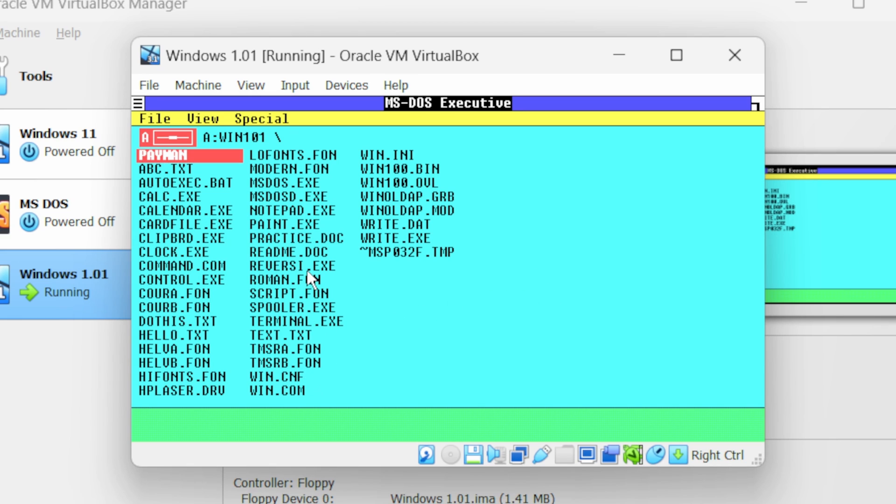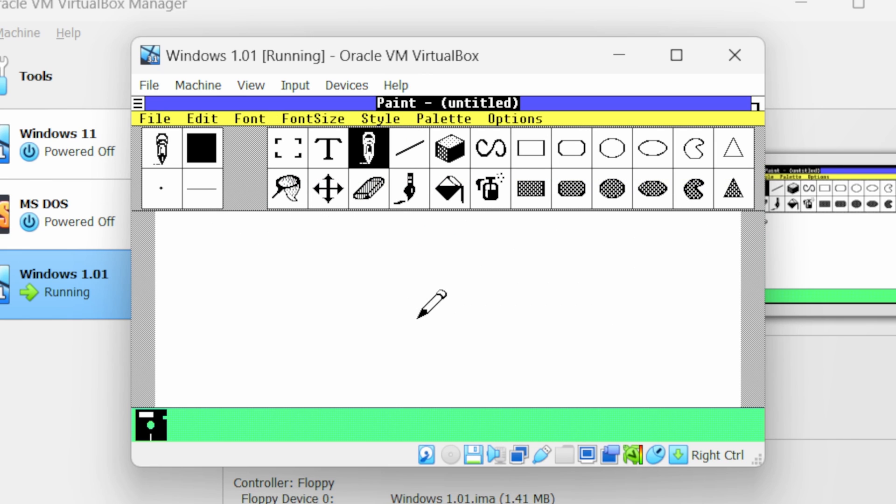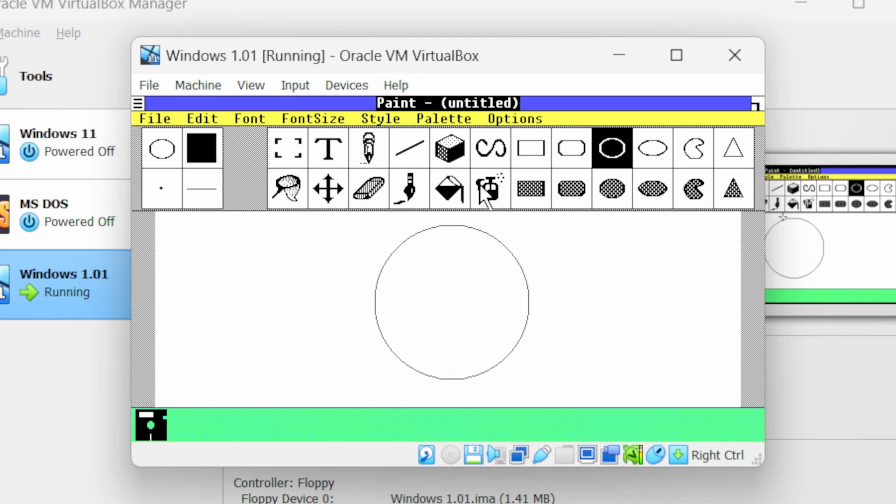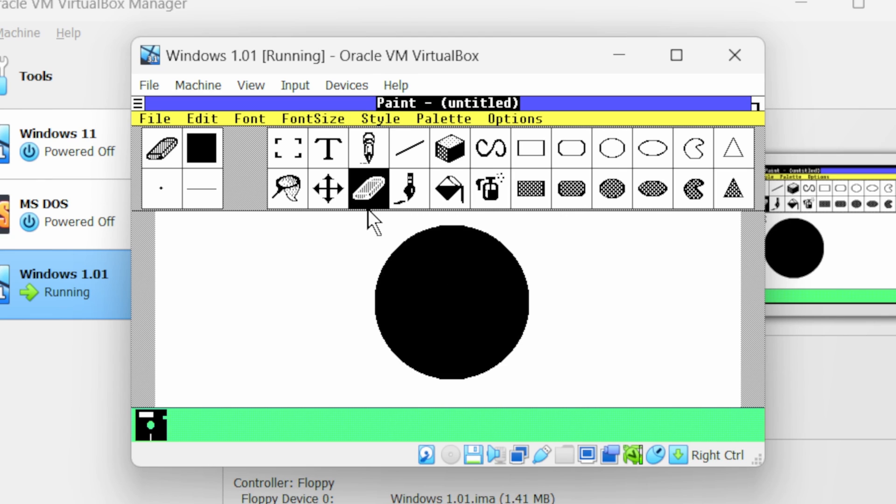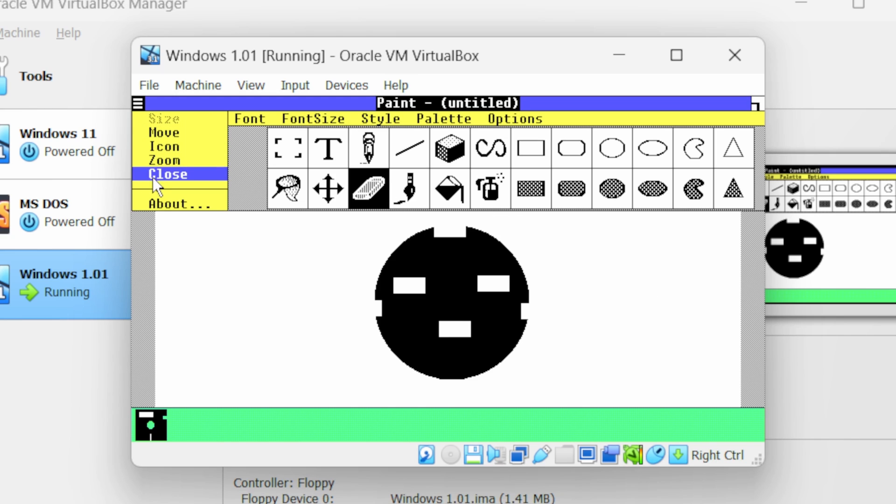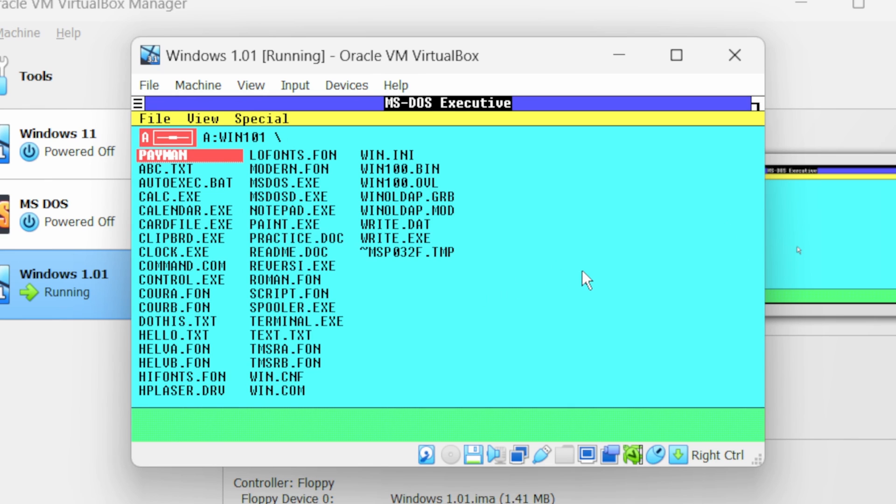Now you will see we have paint.exe. Using it you can paint. Now let us close this paint application. Select no, we do not want to save it.